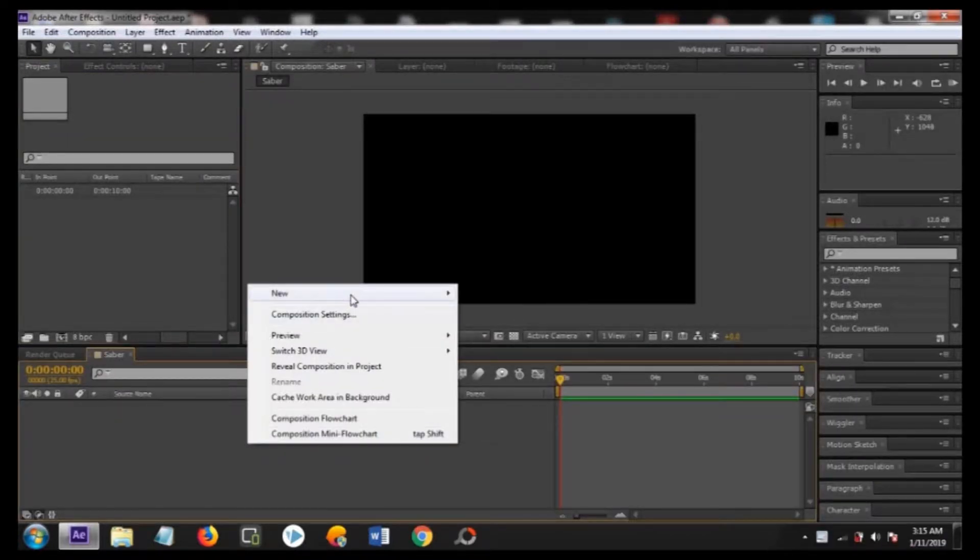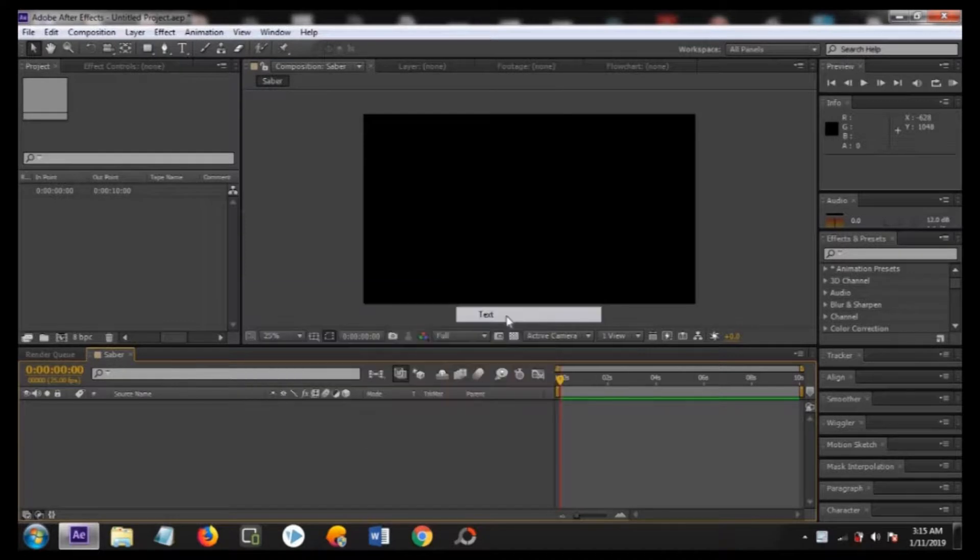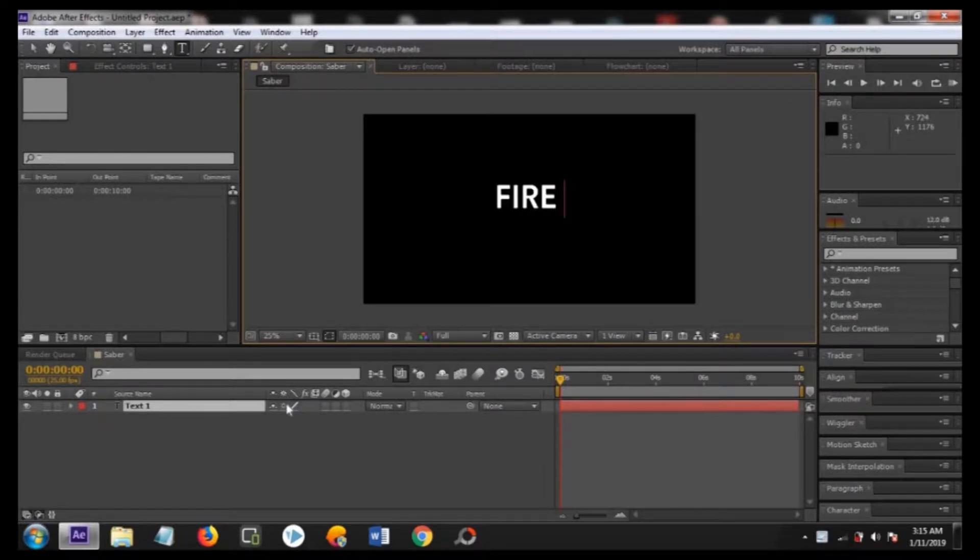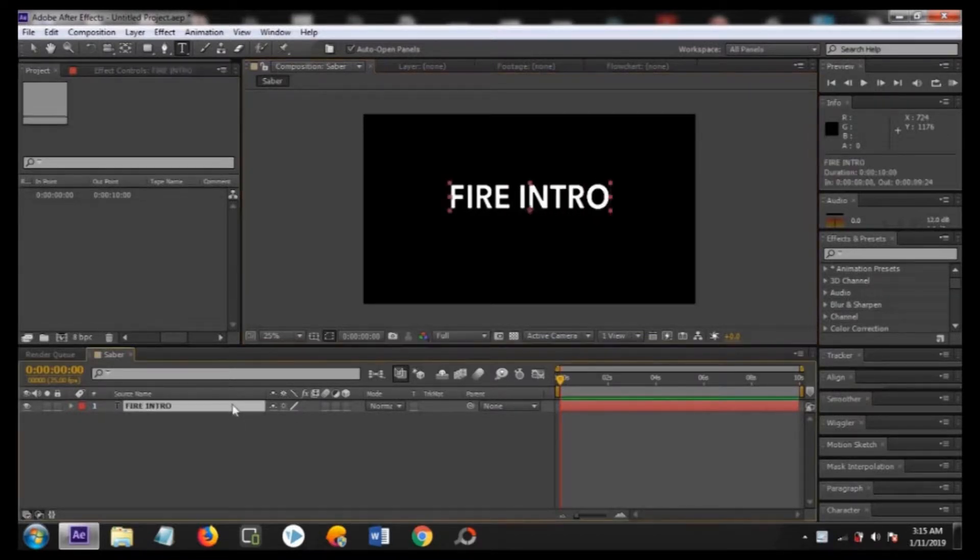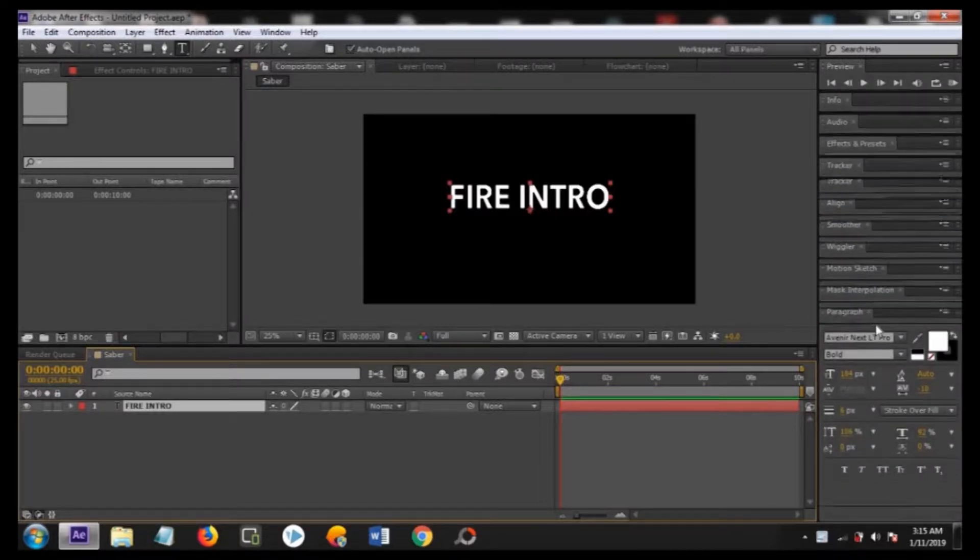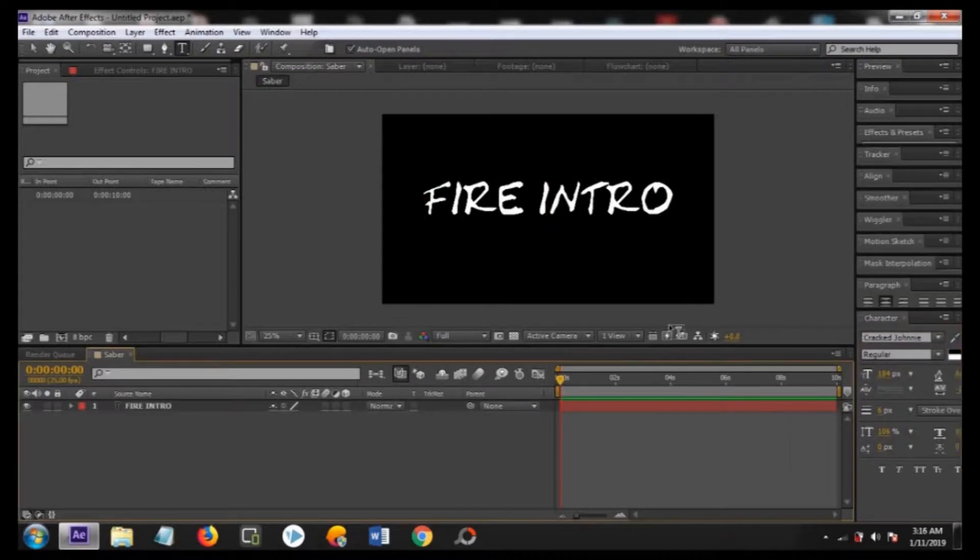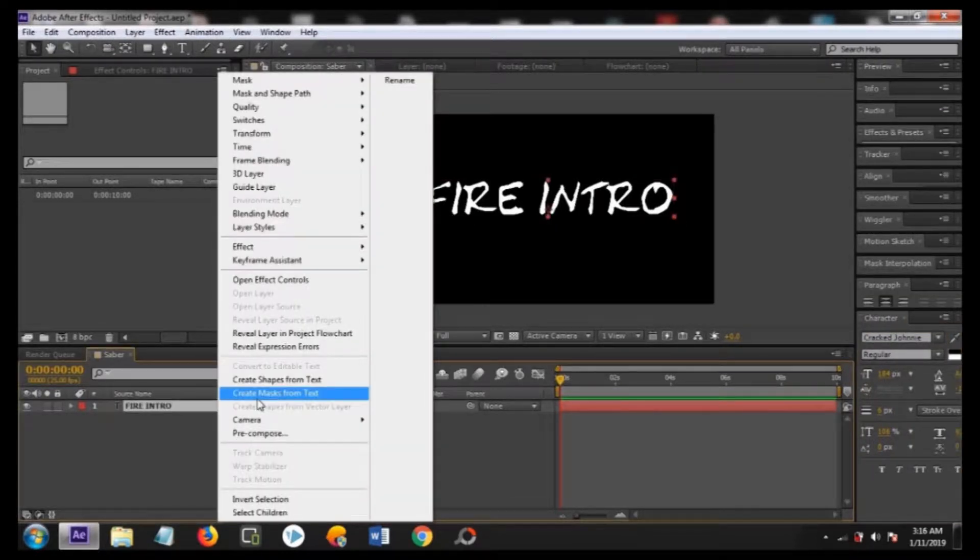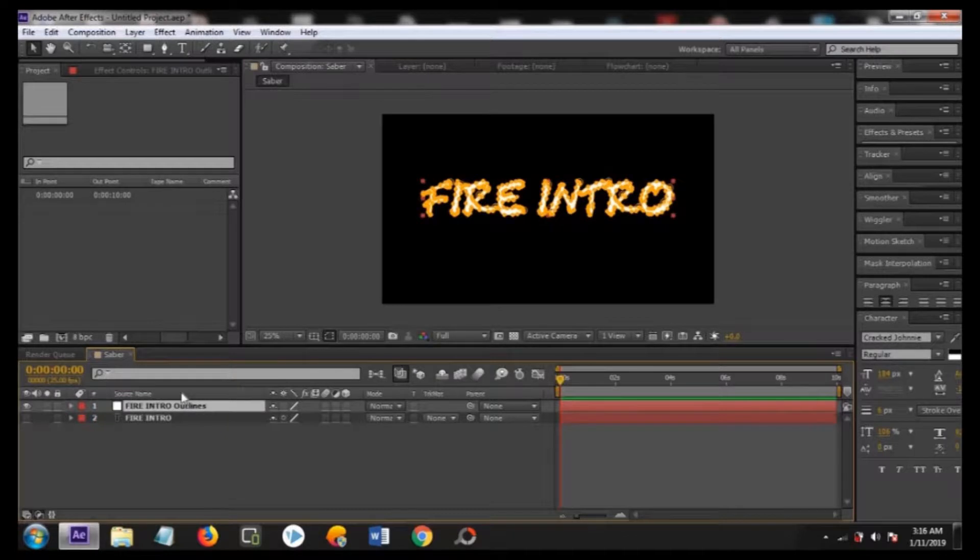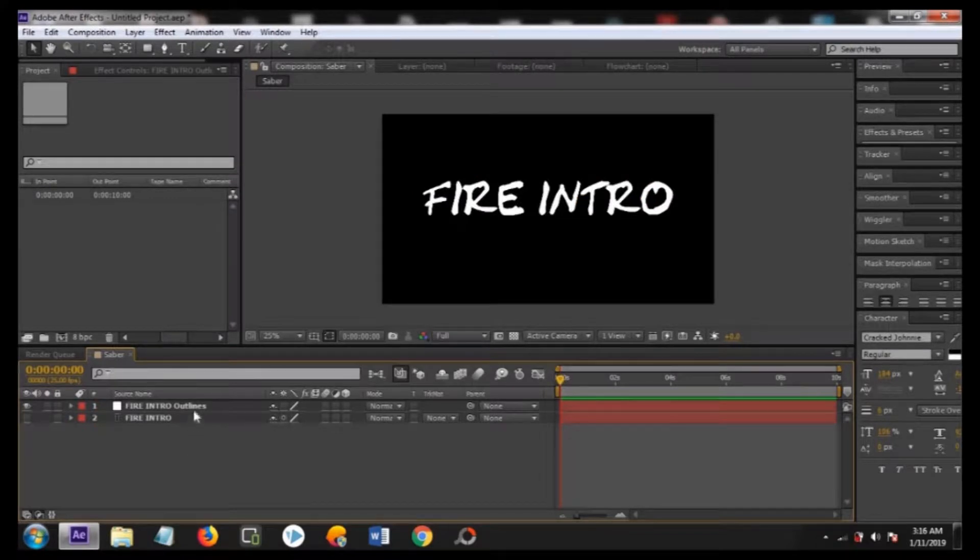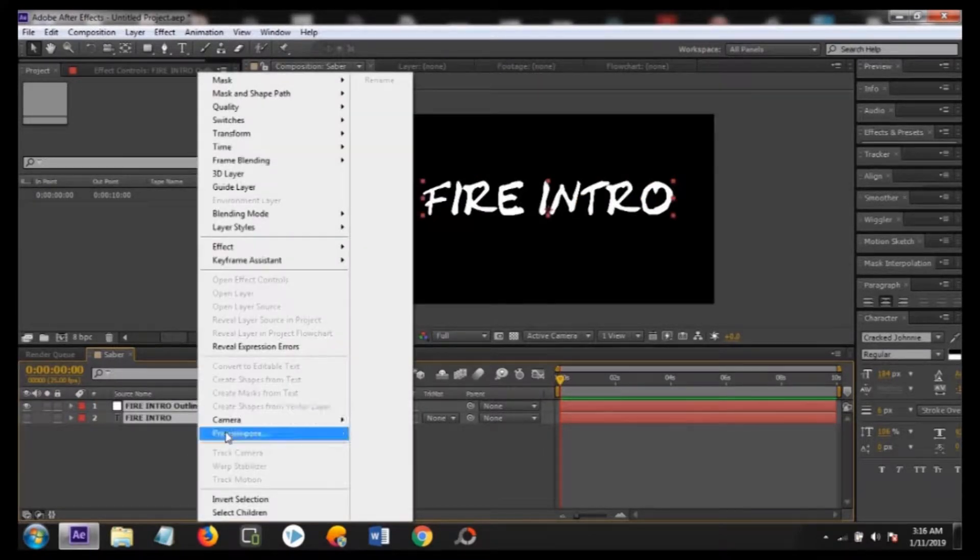Now create new text and I'm naming it as Fire Intro, select any font for it and then right click on the text and create mask from the text. Now you can see here the text is converted into the mask, so it is the automatic conversion of the text into the mask.